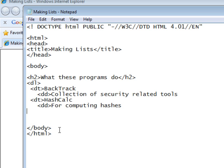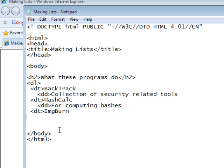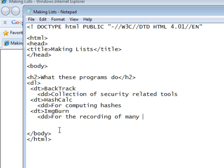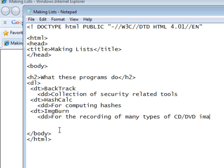A new term, DT, and right now we're going to use ImgBurn. A definition of ImgBurn with the tag DD, for the recording of many types of CD, DVD images.